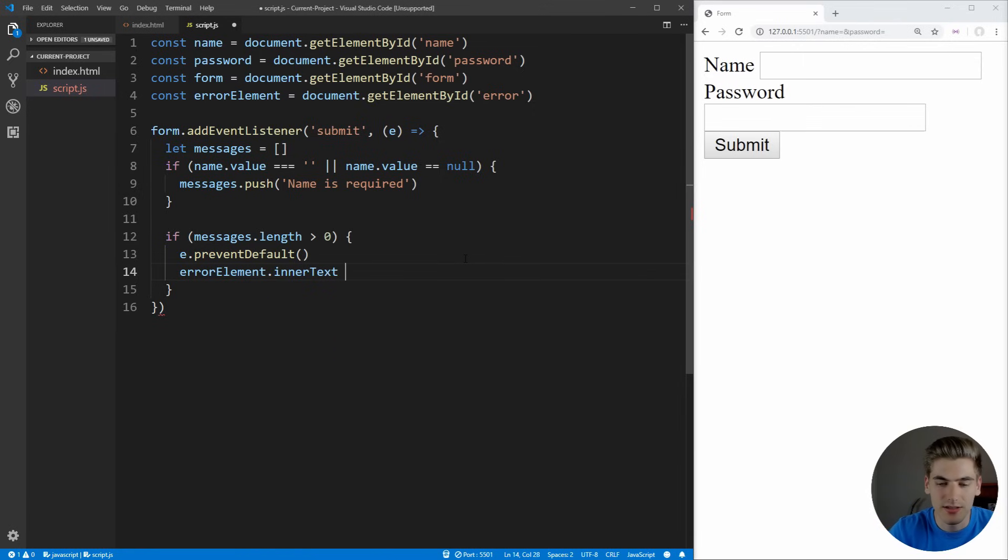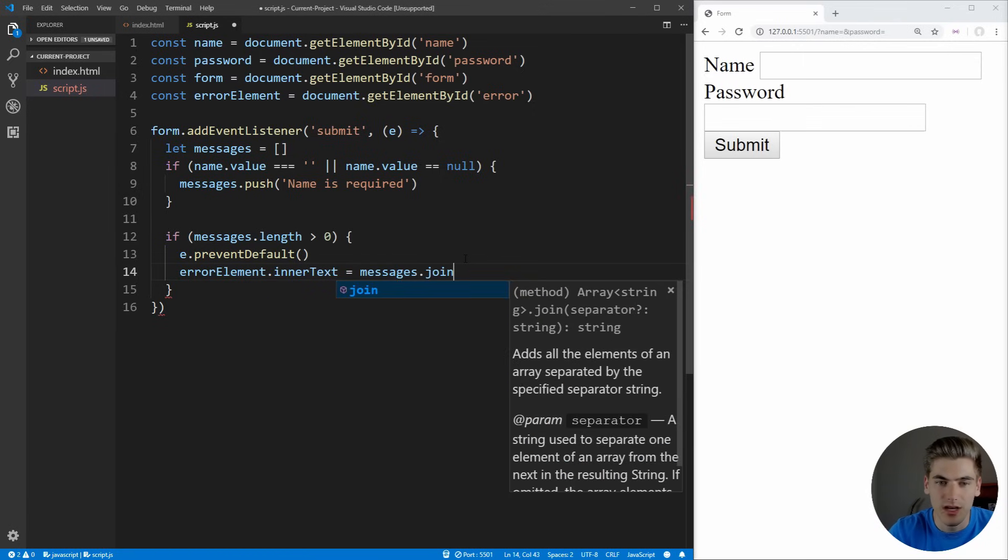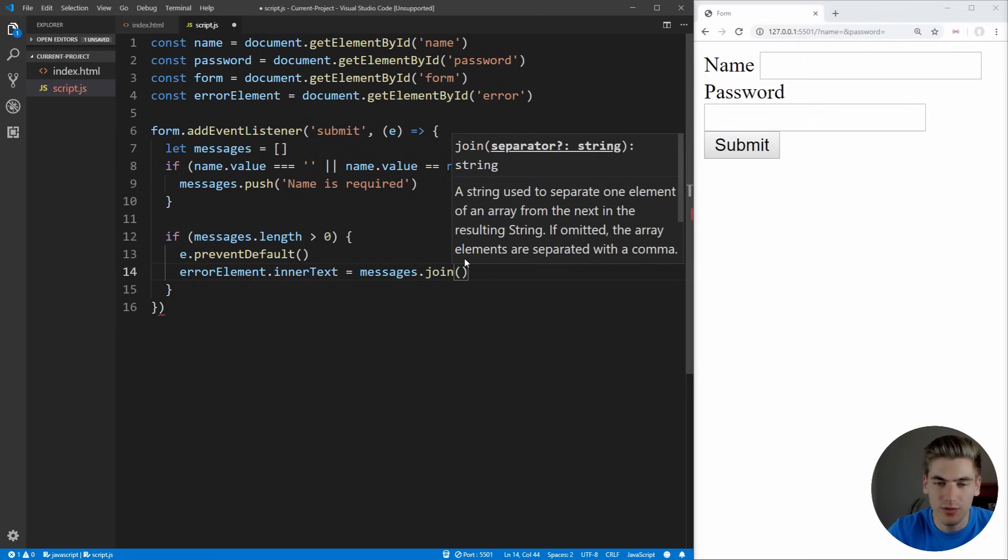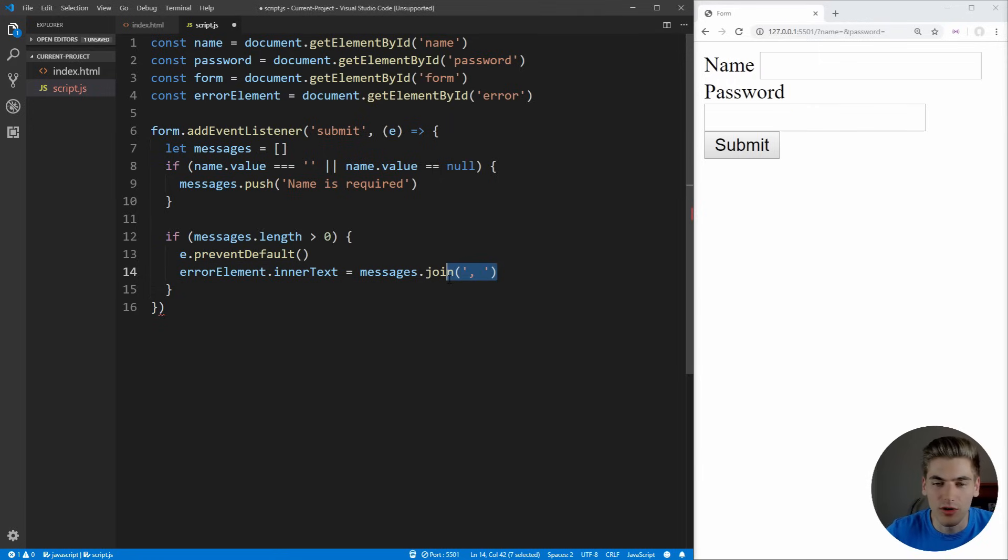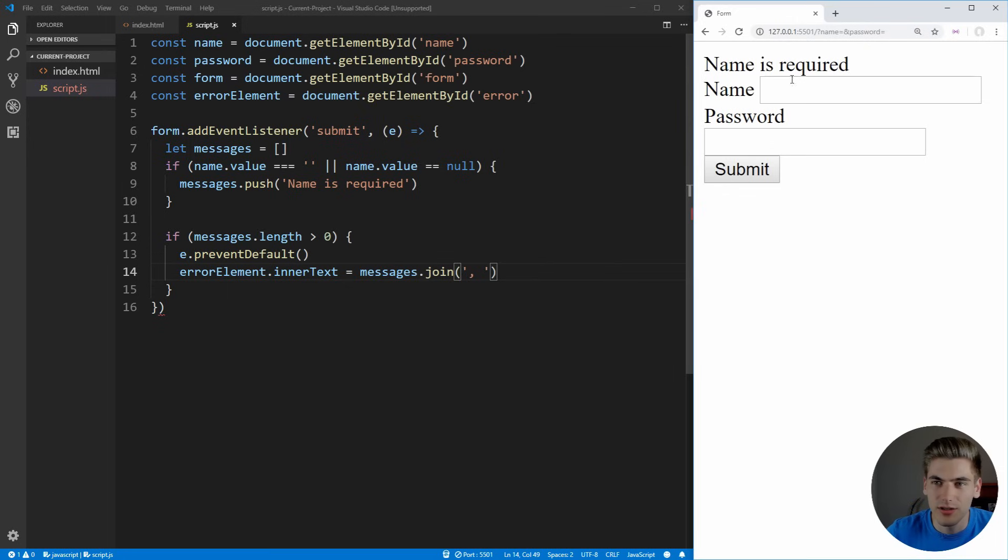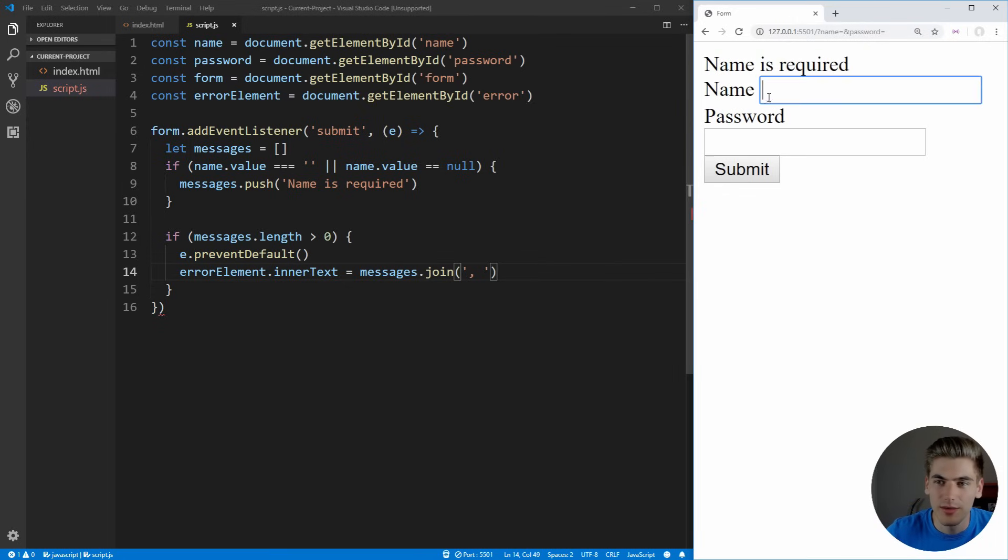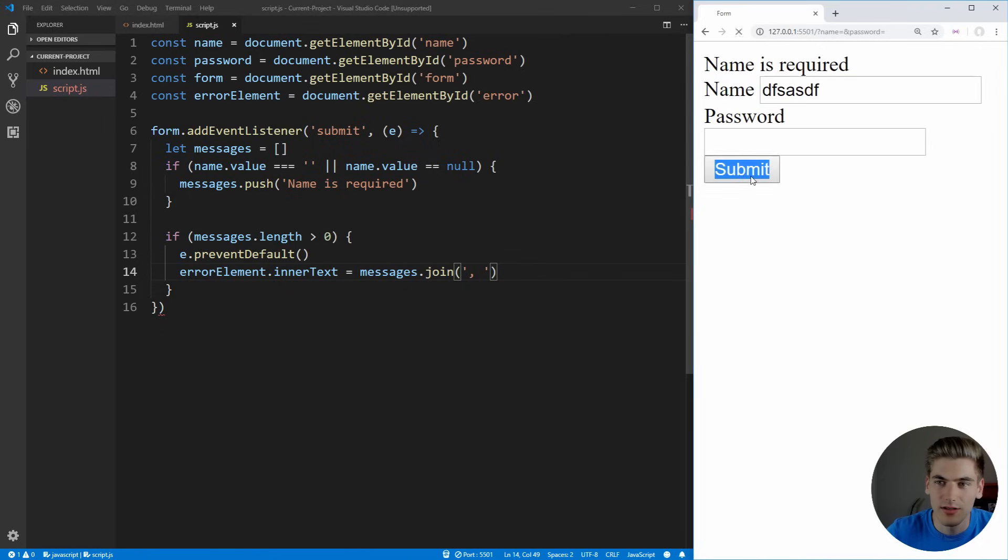Now what we want to do is we can take our error element, we want to set the inner text here, and we're going to take our messages and join each one of these by a comma so they're all separated from each other. Now we can save that. As soon as we click submit, you're going to see we get an error message that says name is required because we didn't put a name. But if we do put a name and click submit, you see it's actually going to submit our form for us and show no error messages, which is perfect.